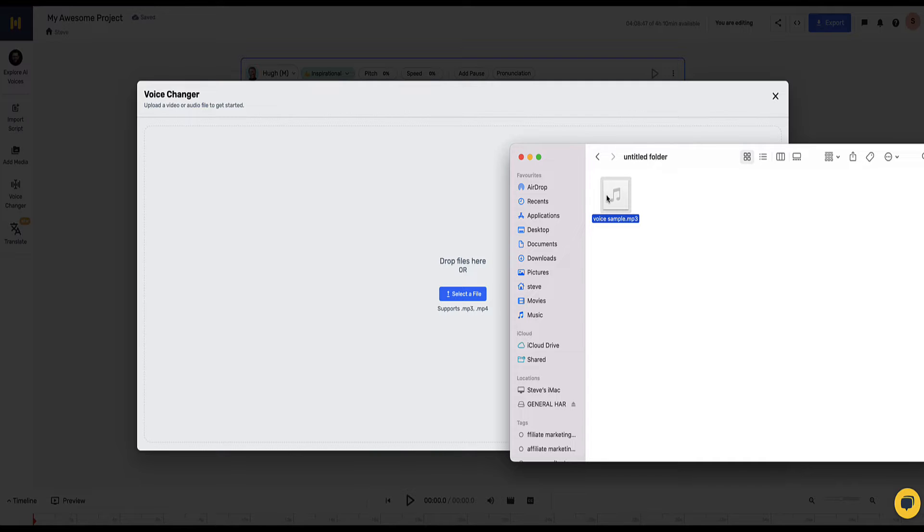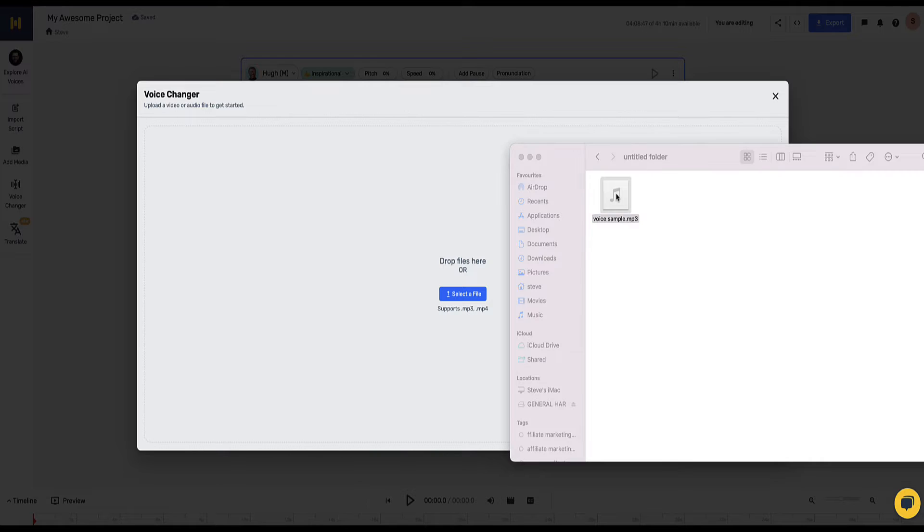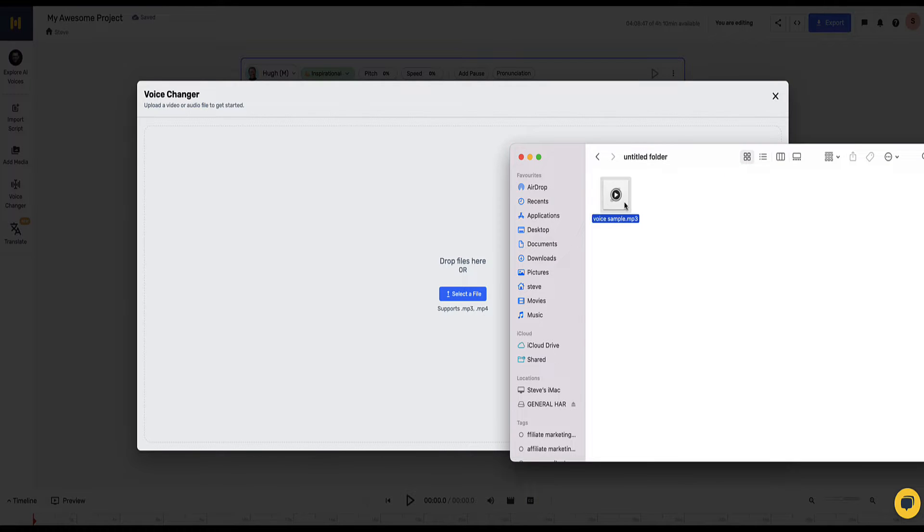Now before I drop it into the Mirth.ai voice changer I'm going to play you a sample of it just so you know what I said so then you can compare it to the AI voice that we select. Hey everyone, in this video I'm going to show you how to turn your voice into an AI voice using the Mirth.ai voice changer.